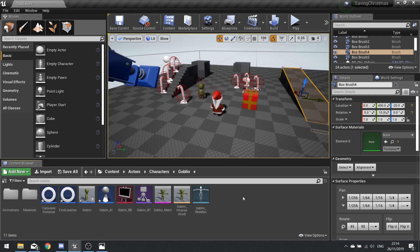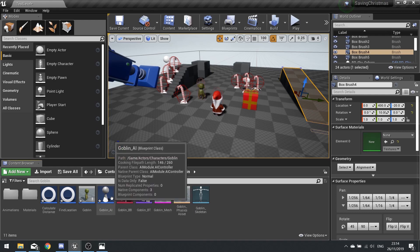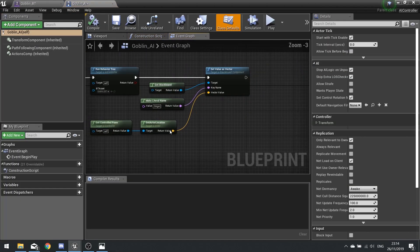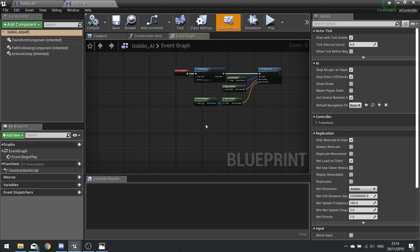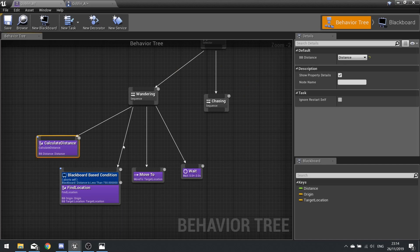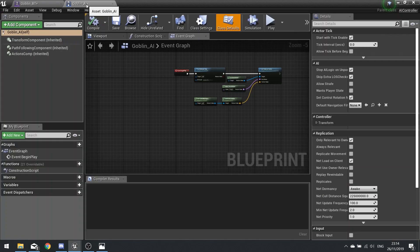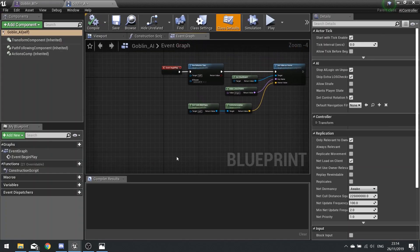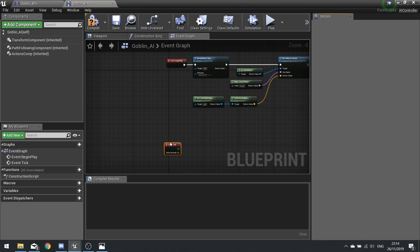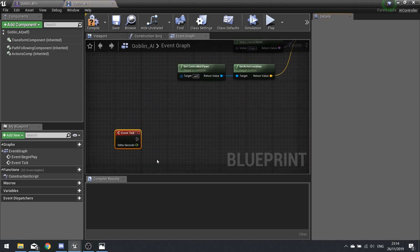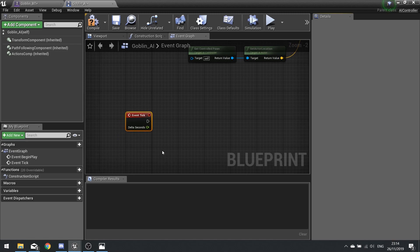Currently we're working on our Goblin AI, getting it working correctly. Last time we started on the wandering code, and this time we look at chasing and fix a few things too. Go back to your Goblin AI Controller — we're going to set up something here to always be doing the distance check on the tick event, rather than doing it on the behavior tree like we did last episode. We want to always be checking the distance, so use a tick event and get the controlled pawn.